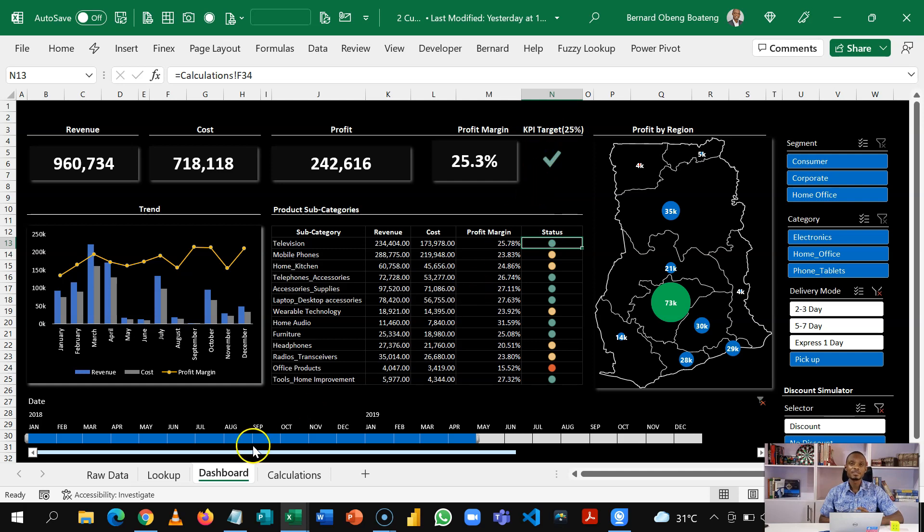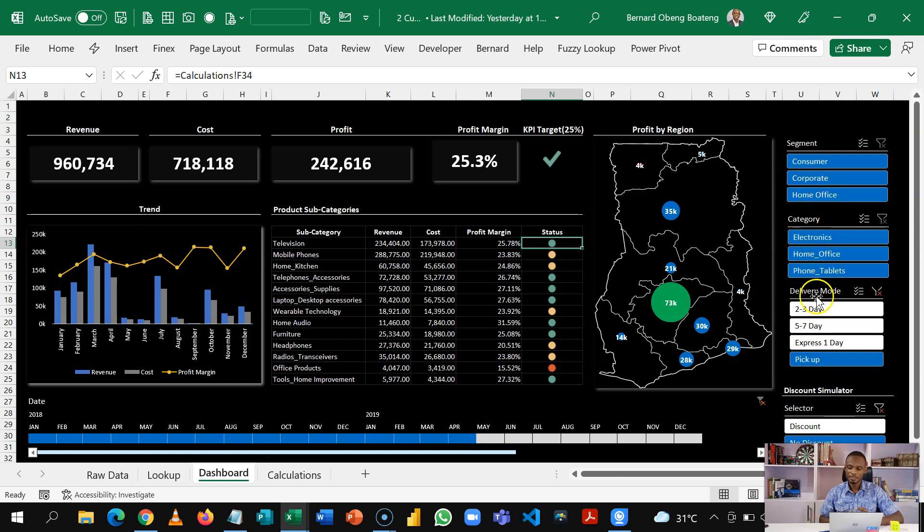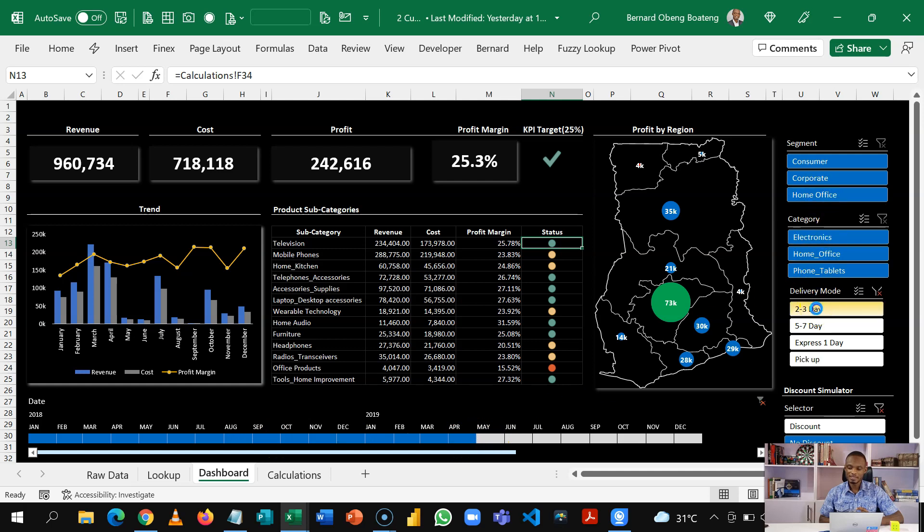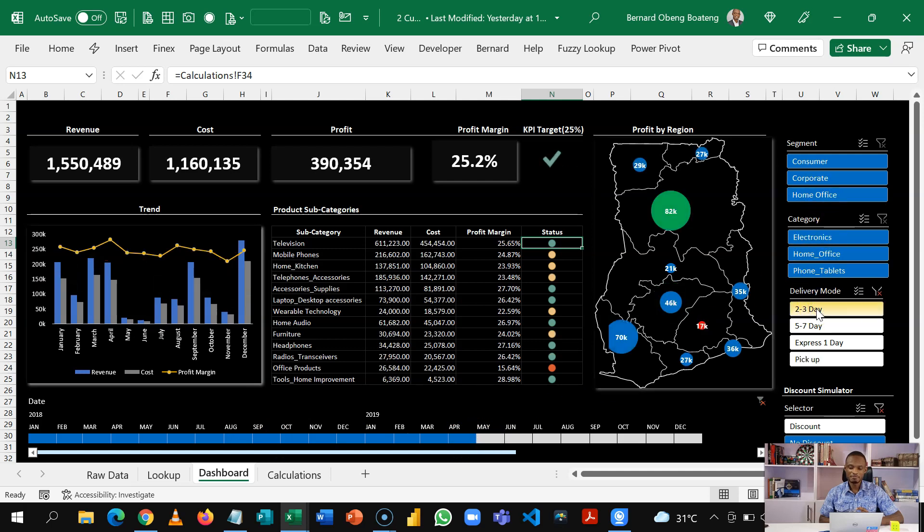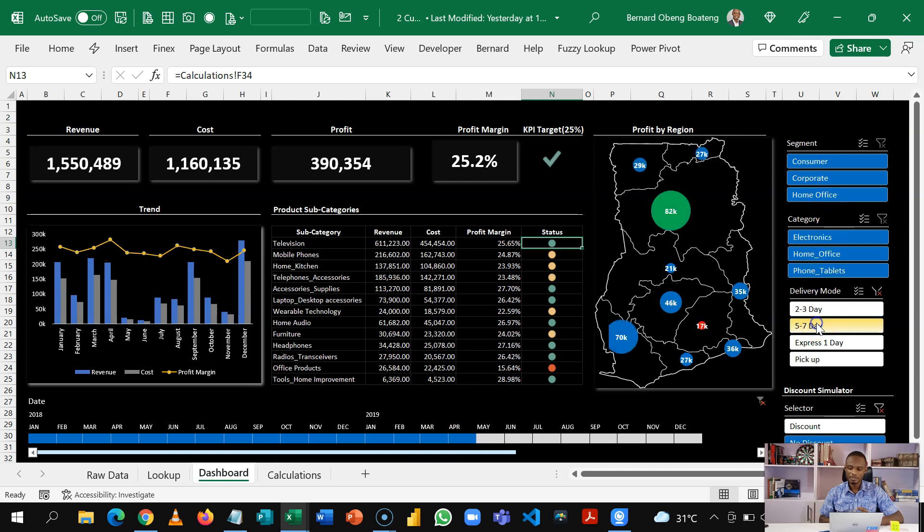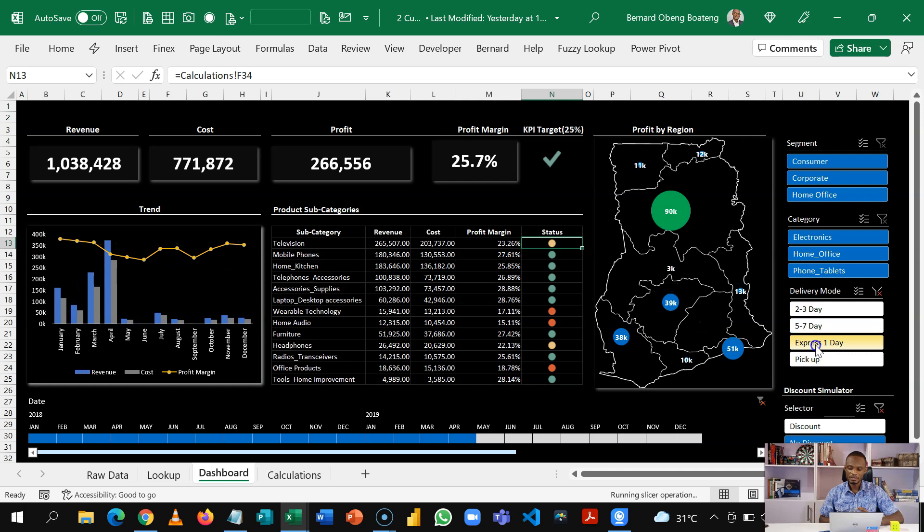Of course, these are interactive. So we have a timeline here. You can slice by delivery mode. You can also slice by any of these segments here.